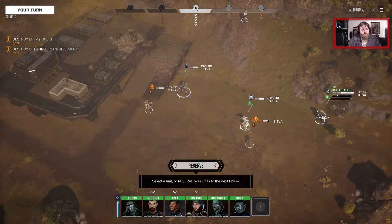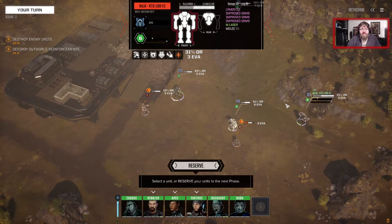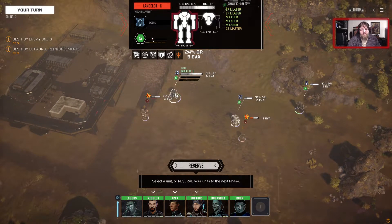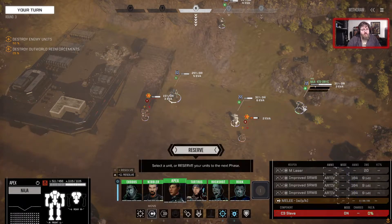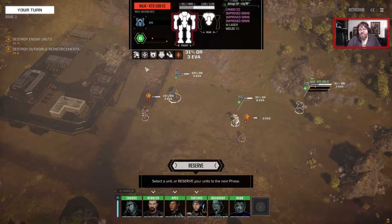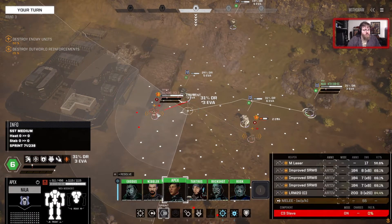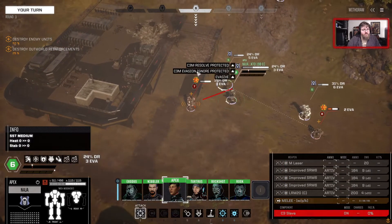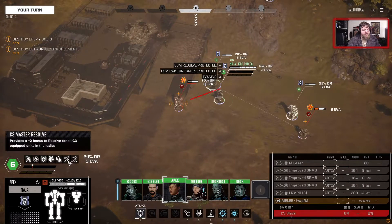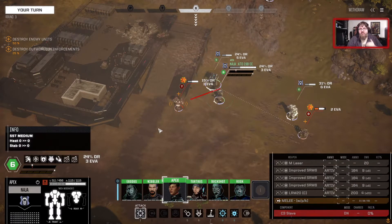If we go over to the Naja, which is not in the radius — it is in the network, but it's not in the radius of the Lancelot, because the radius ends here — the Naja does not have those benefits. But if we move it into the network, you'll see it gains the Resolve and an Evasion Ignore bonus, because it's entered the C3 Master radius of effect.